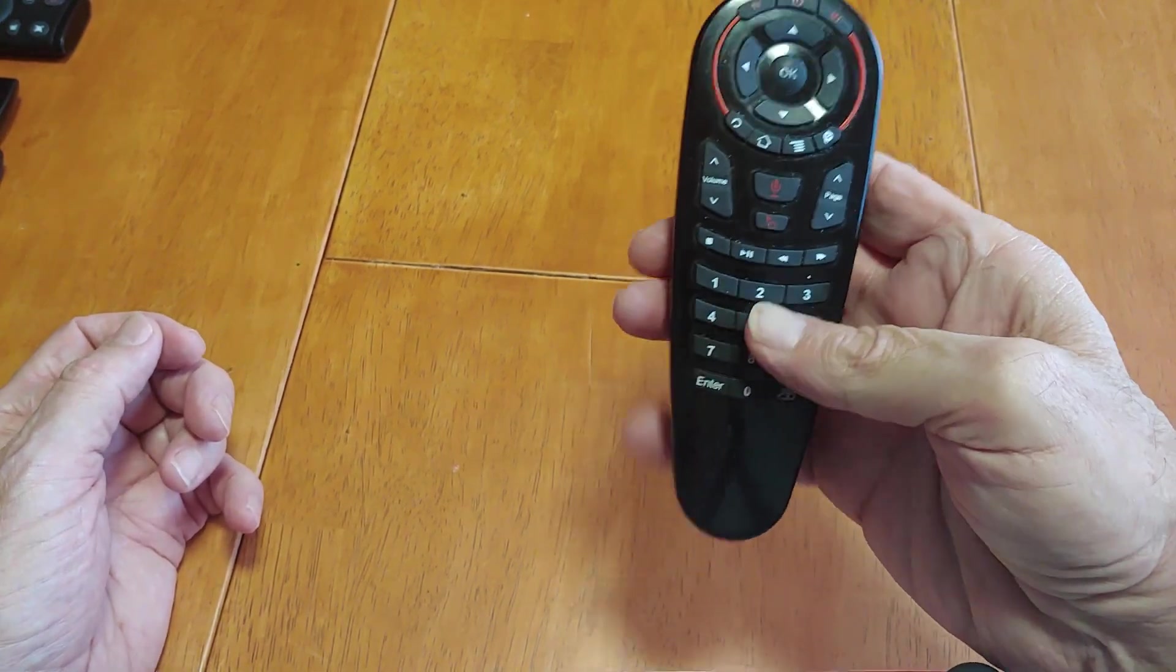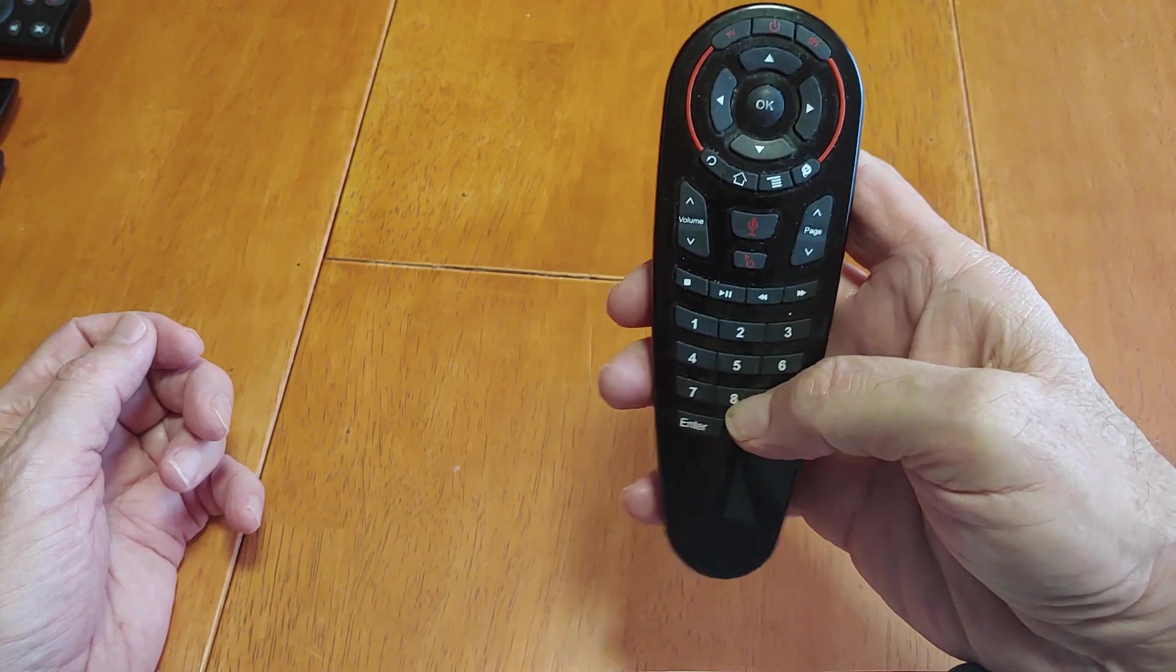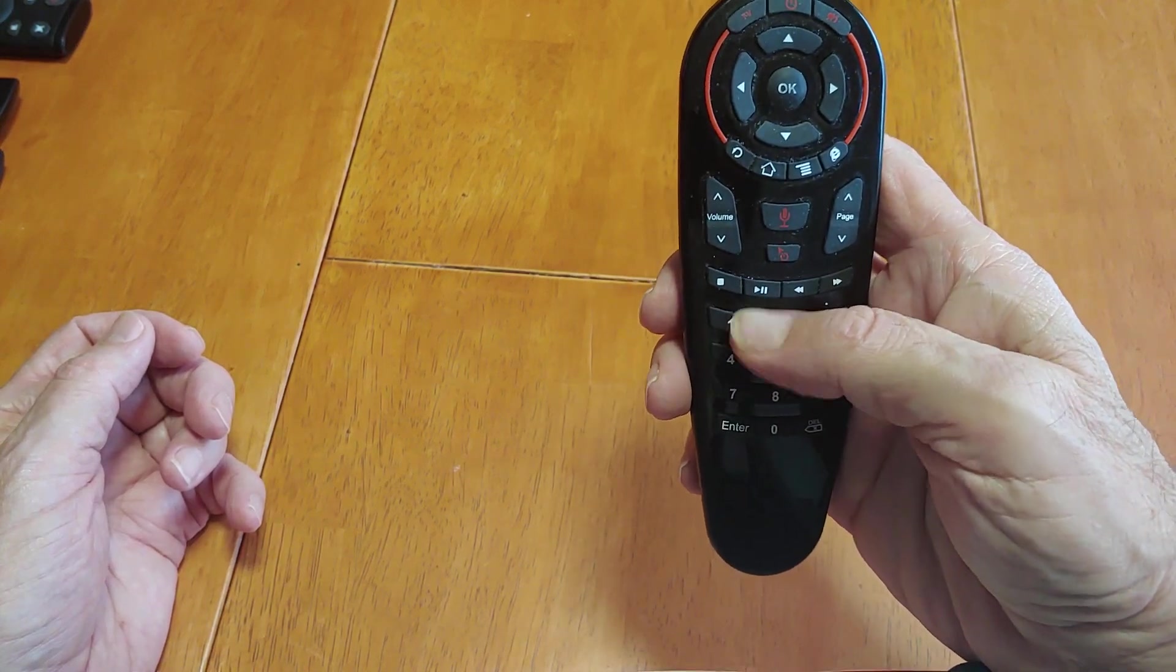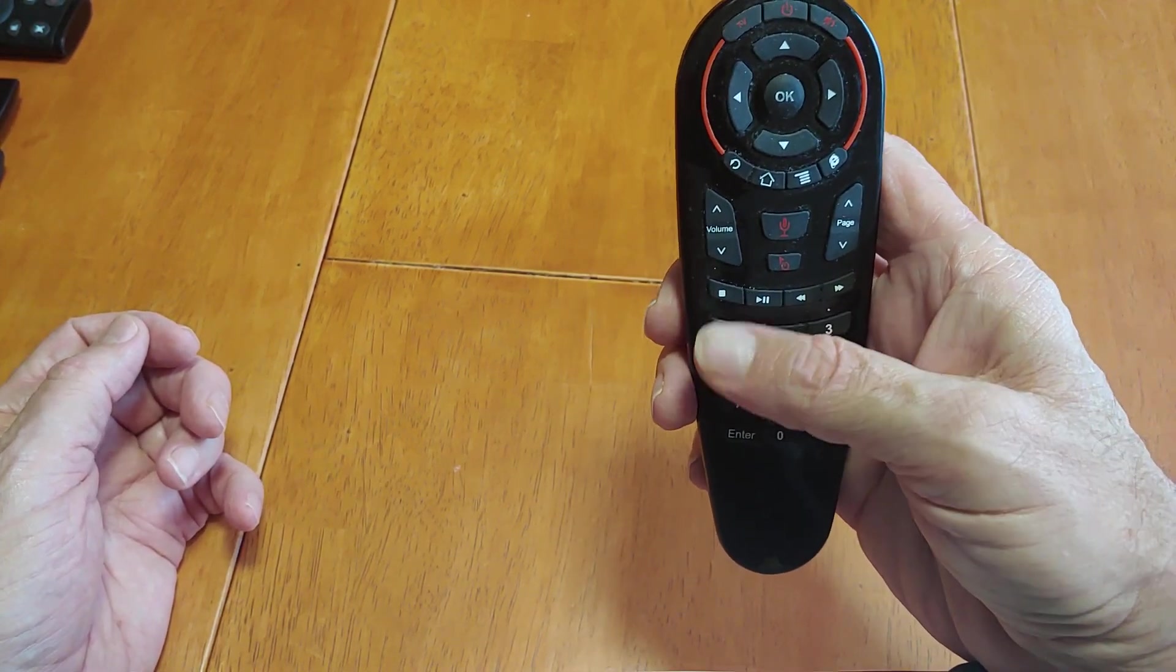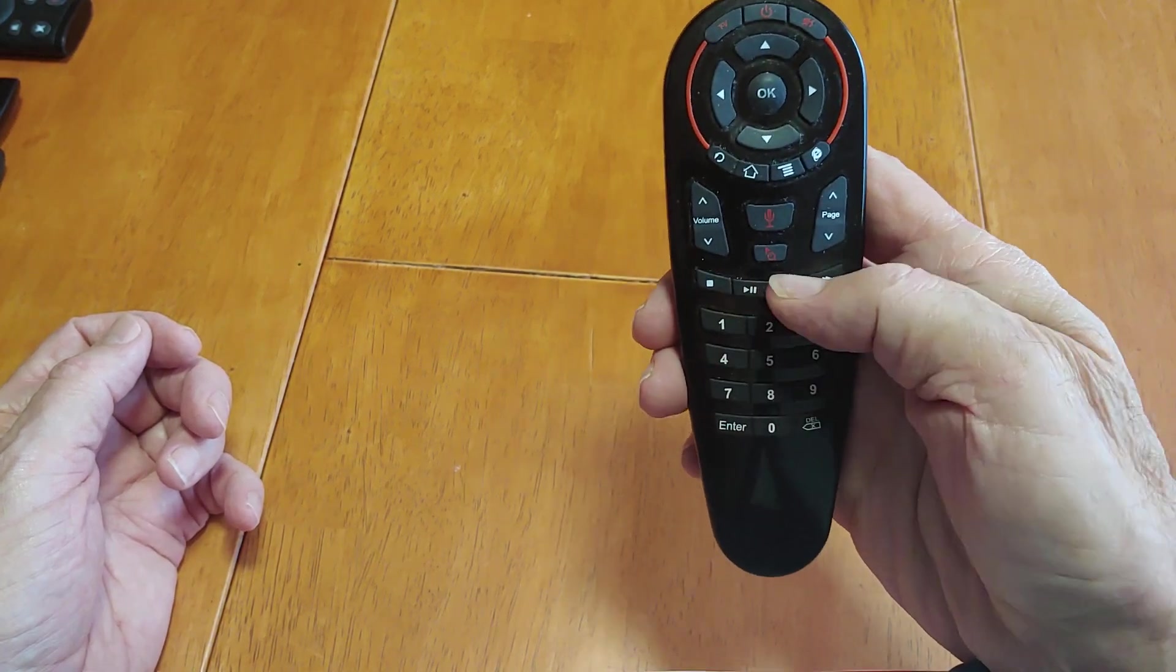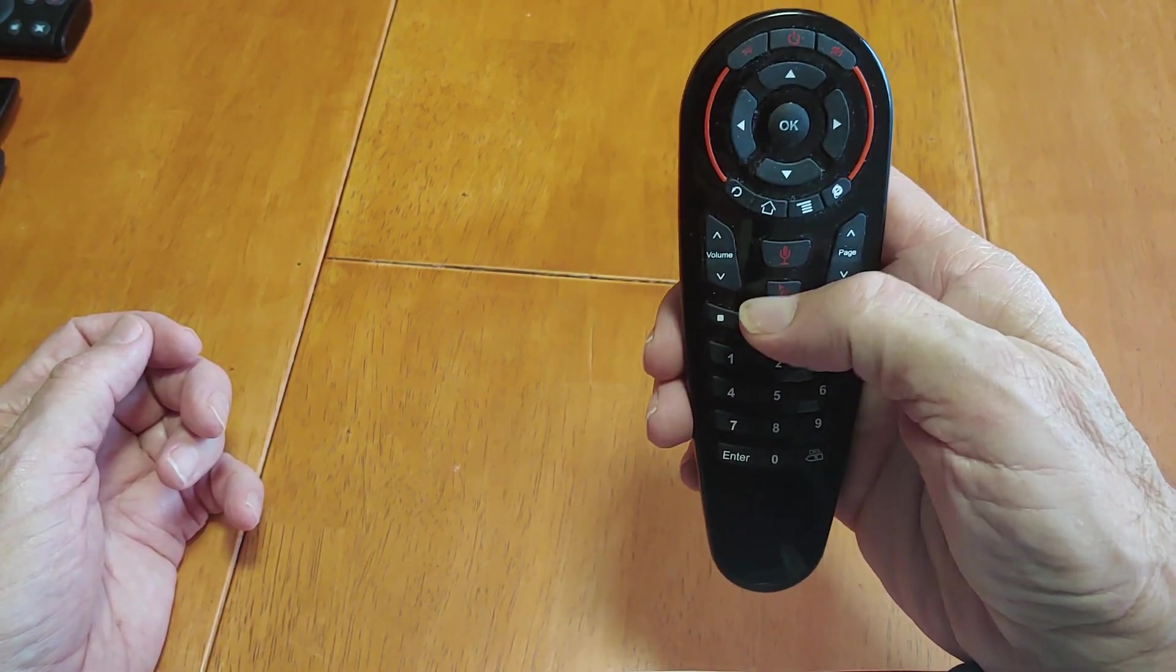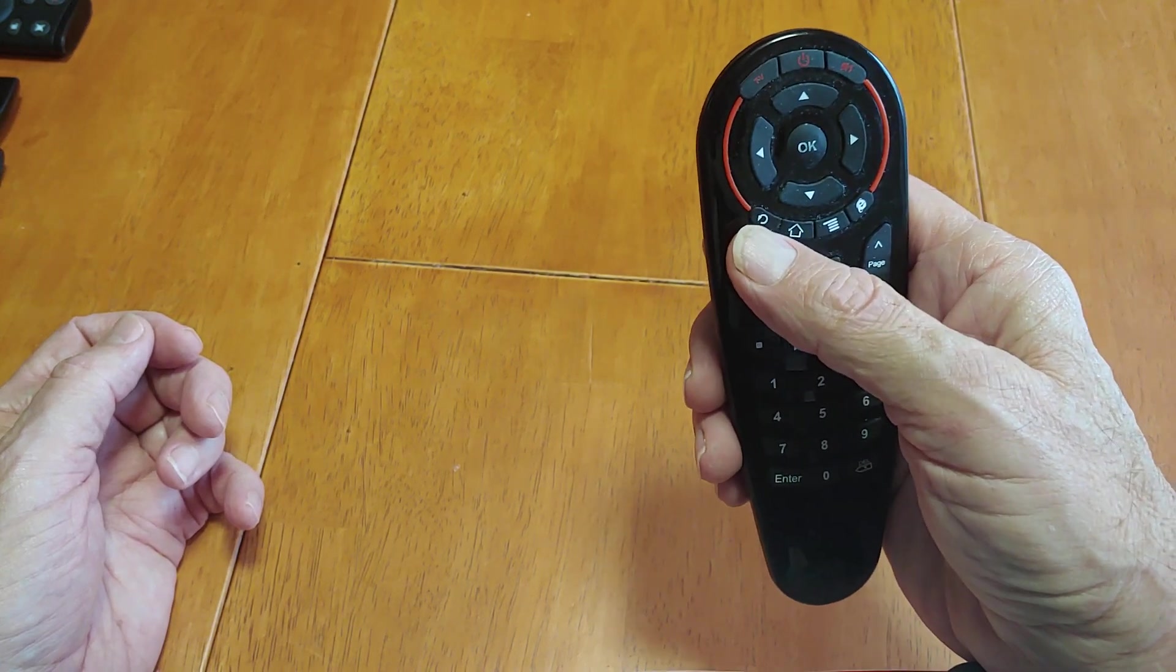These numbers can be programmed, they work. And this one's actually got a pause and play button right here, stop, fast forward. Those buttons work, so everything on this thing works.